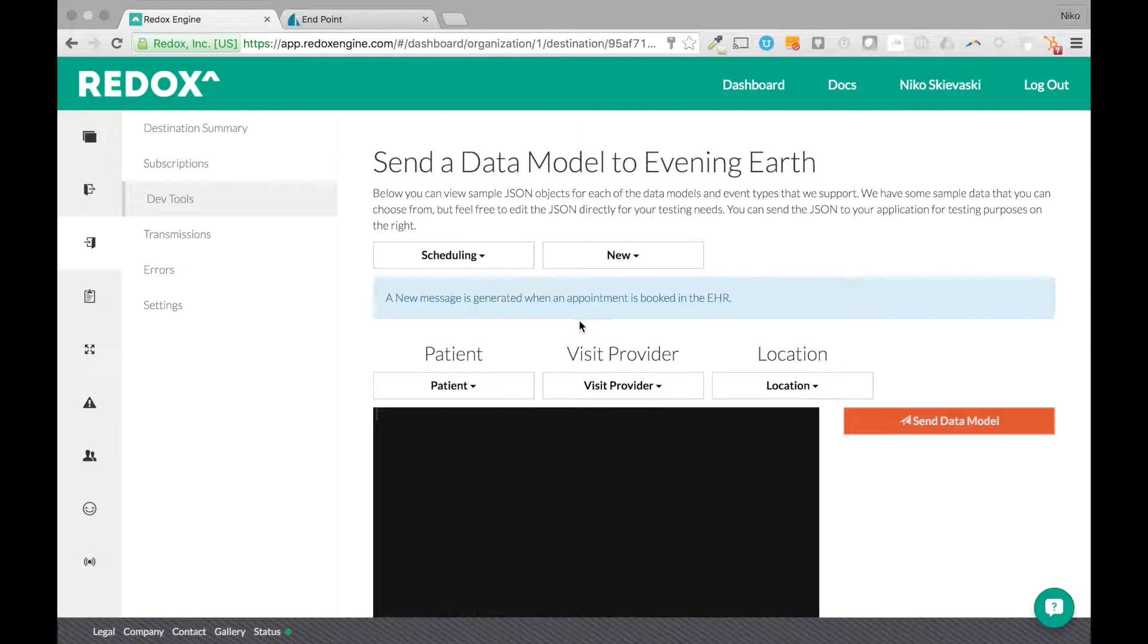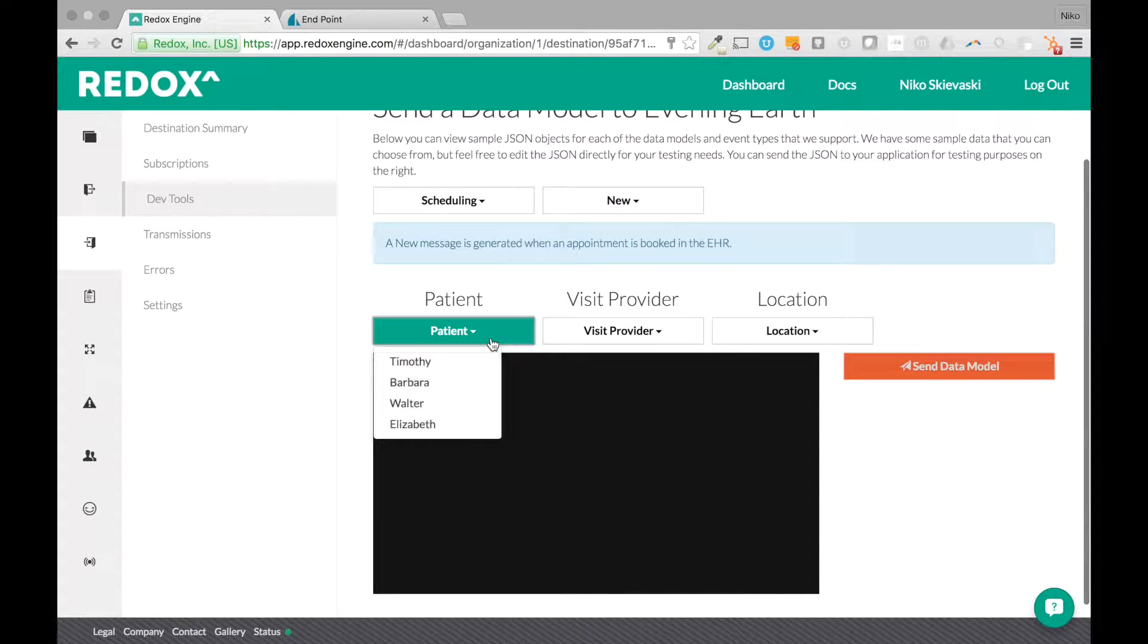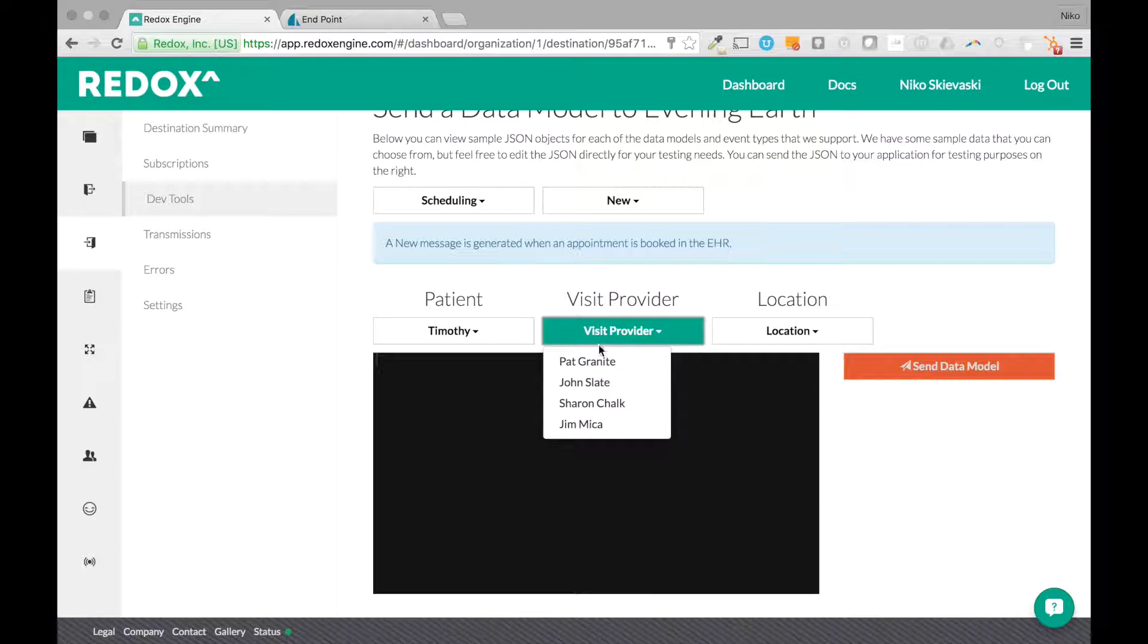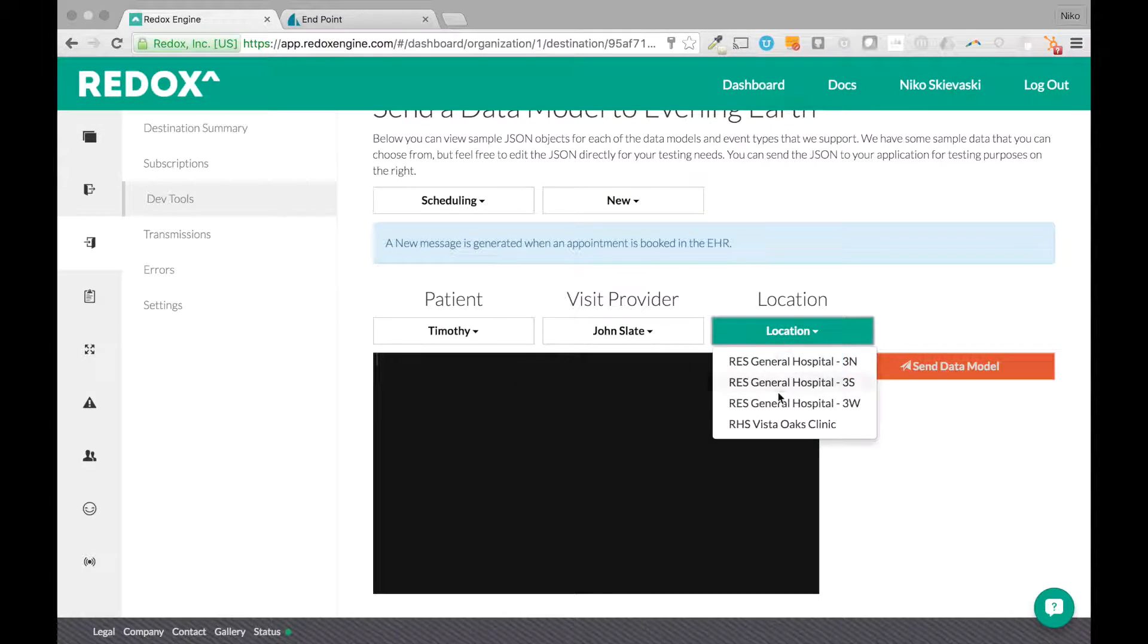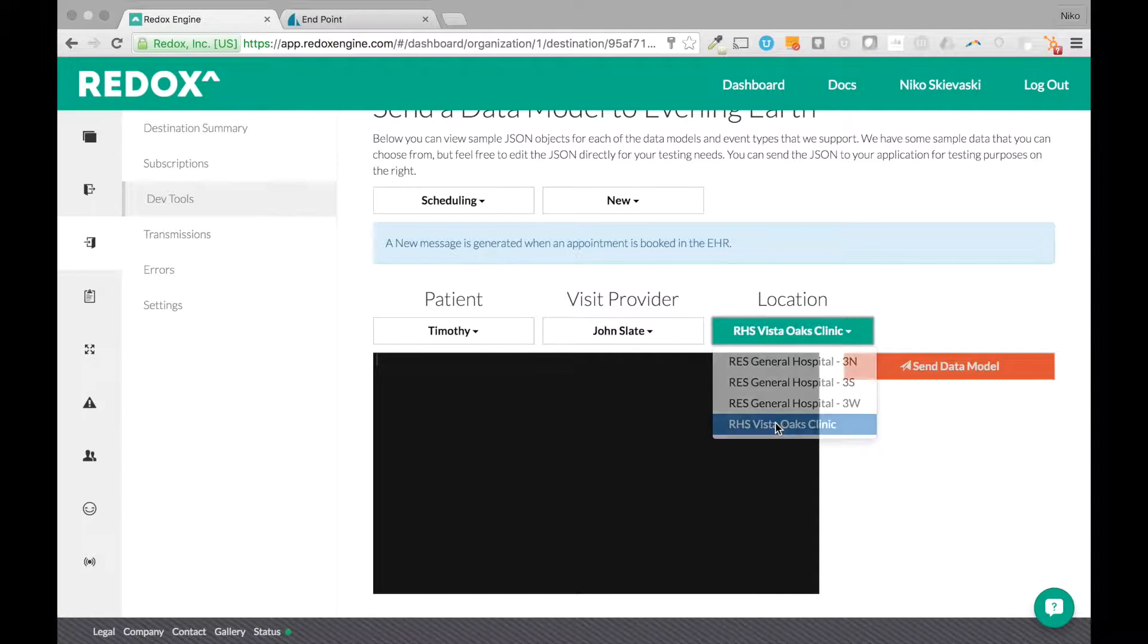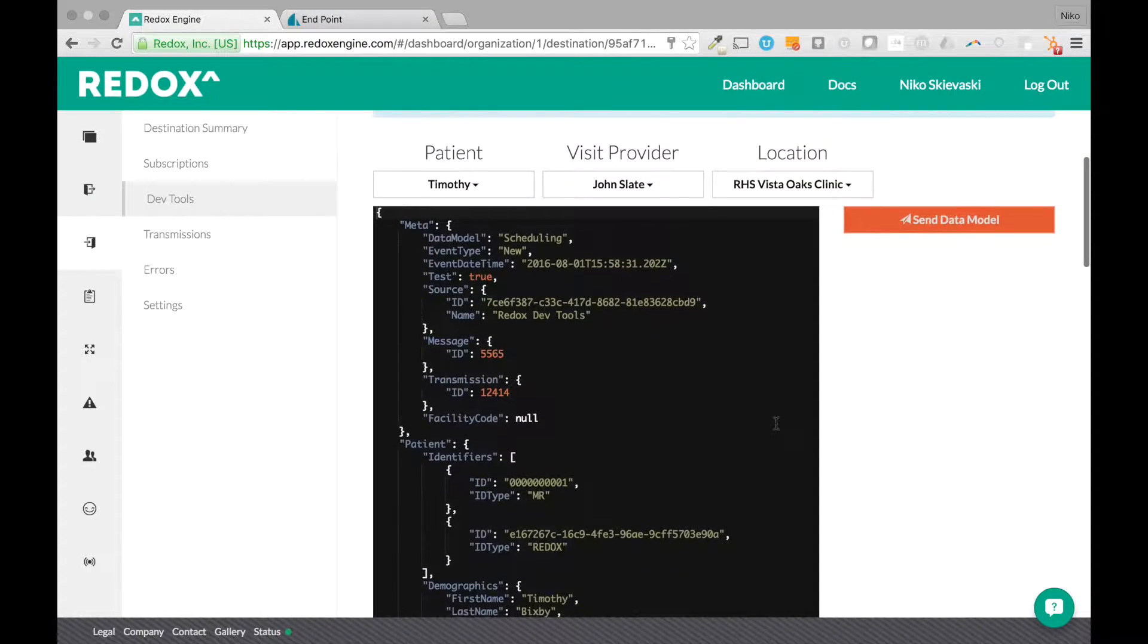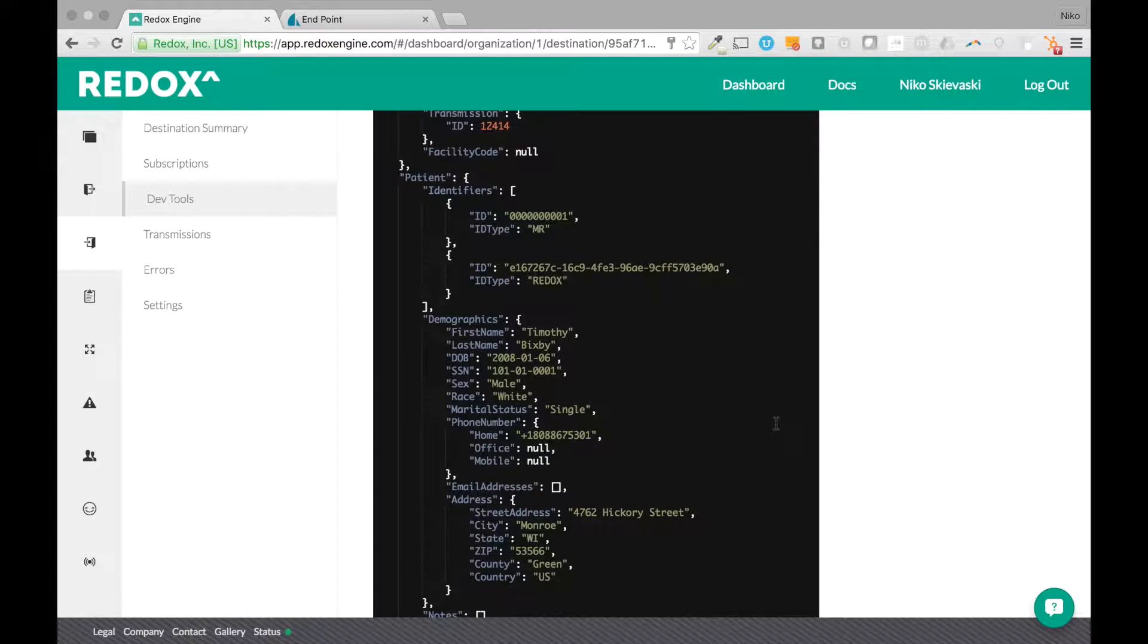So this is a new appointment being created for a patient named Timothy. And we'll choose Dr. Slate at the Vista Oaks Clinic. And so what it shows here is what the message would look like coming from that EHR.